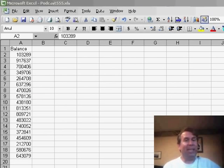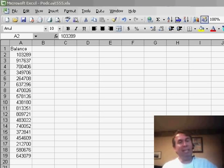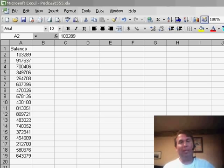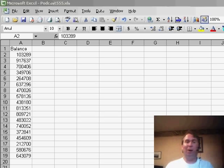Welcome back to the MrExcel netcast, I'm Bill Jelen. Now on Friday's netcast, I was talking about a rather complex custom number format using all the different zones.